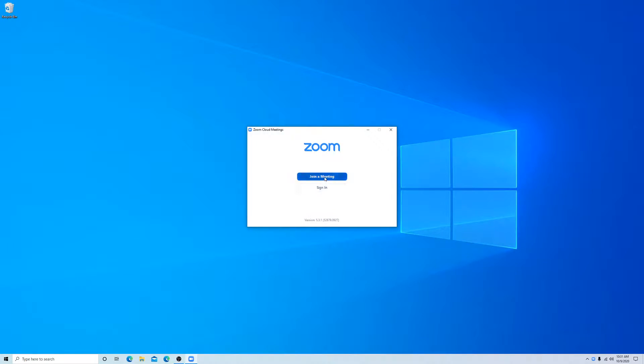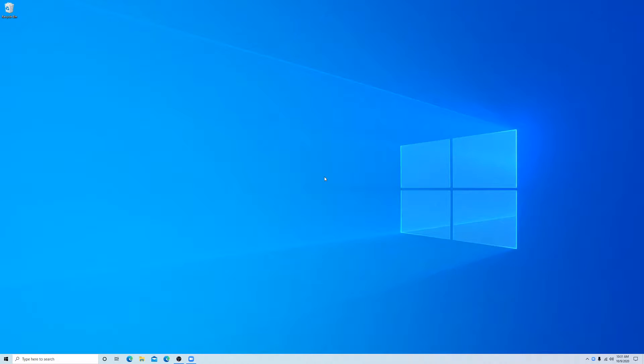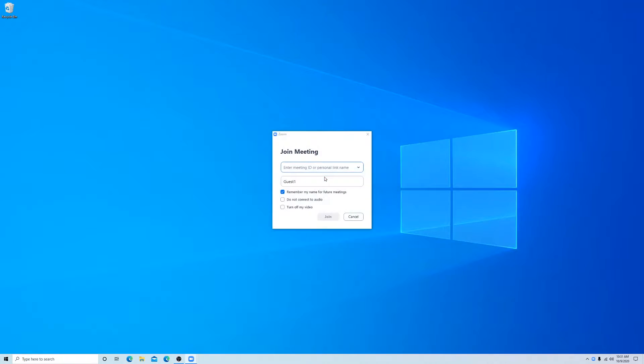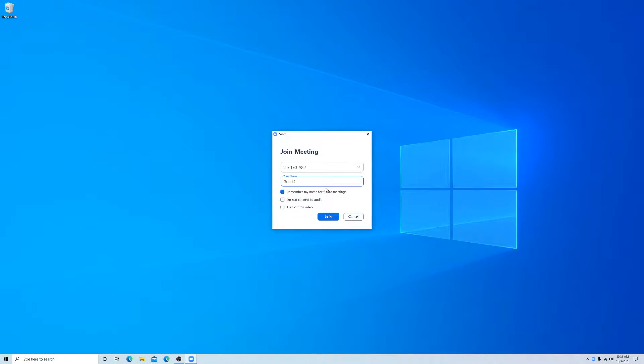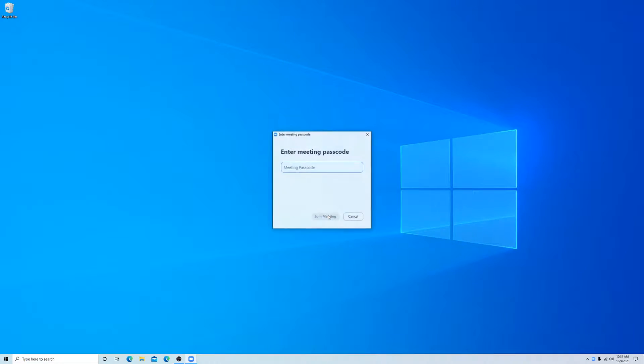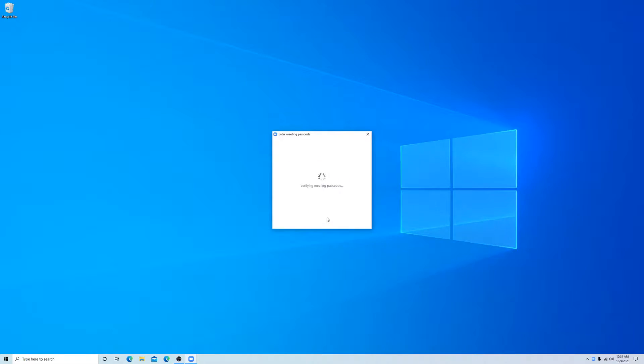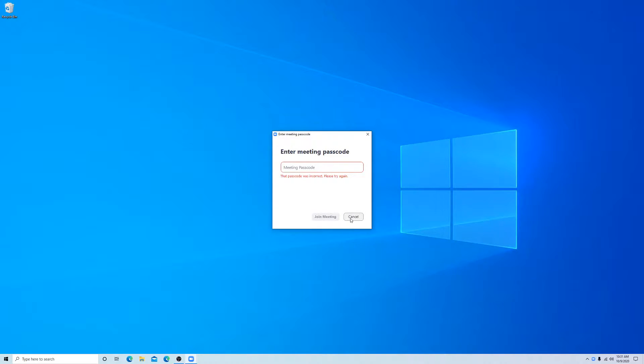First when we open up Zoom, we're going to connect to a meeting like we normally do. Hit join and then we're going to put in our password and we're sure our password is right. We've double checked it. We hit join meeting and we get this password was incorrect. Please try again. This is how you fix it.